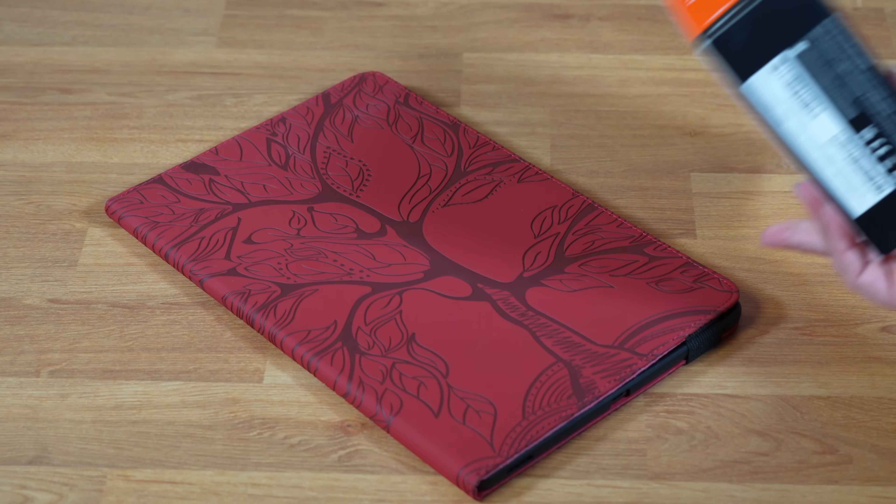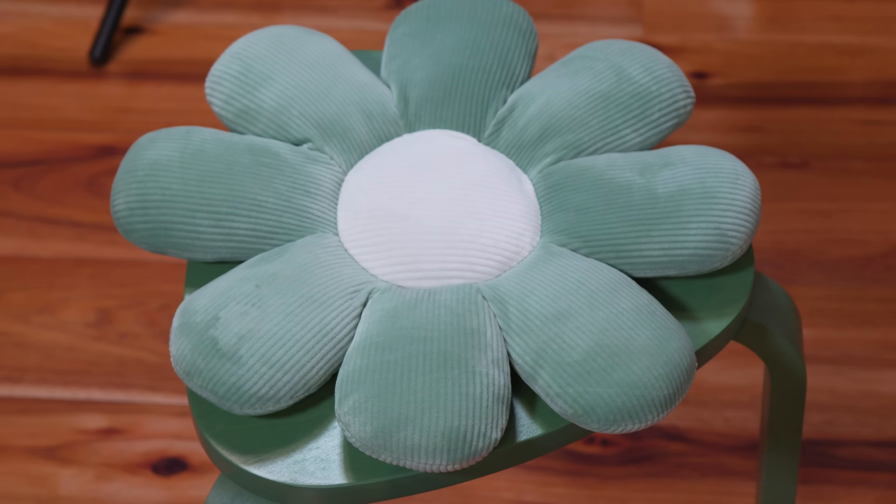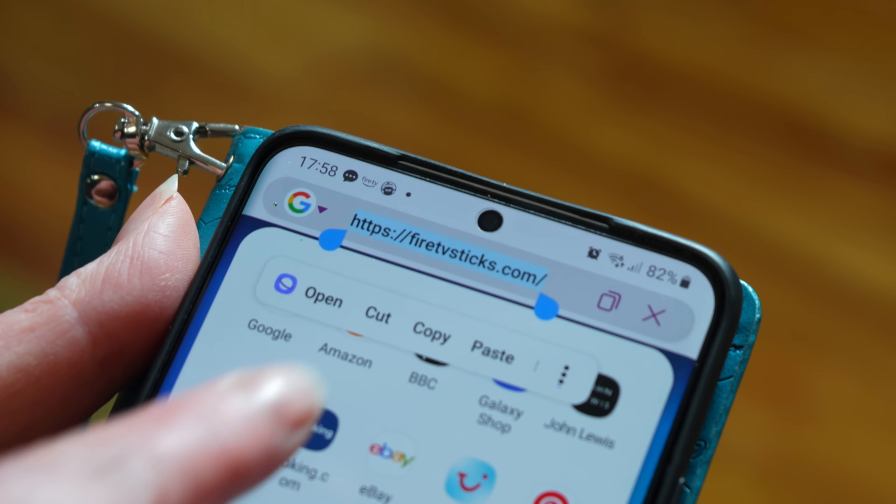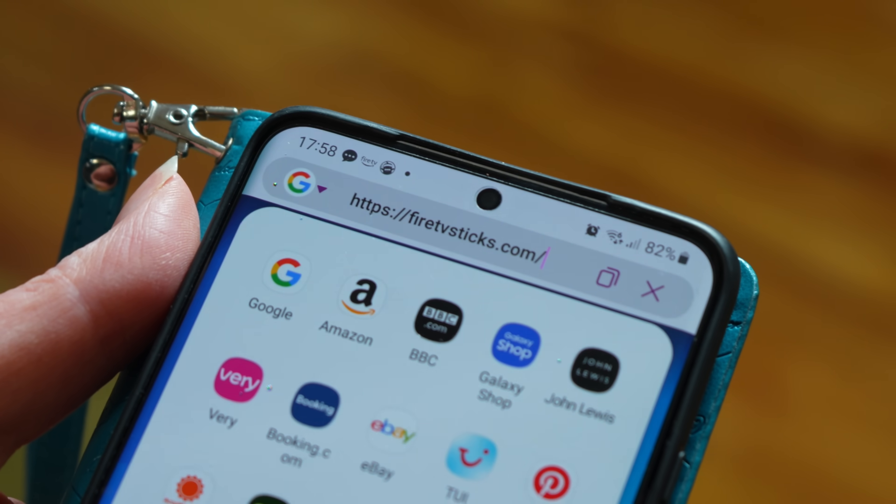If you often misplace your Fire TV remote or are looking for an easy way to copy and paste text from your phone to your Fire Stick, the Amazon Fire TV app is a game changer for your Fire Stick experience. Using it makes navigation a breeze, allows quick access to compatible apps, and simplifies typing in long web addresses, usernames and passwords.